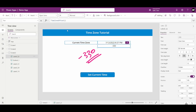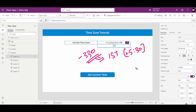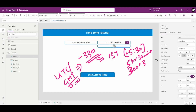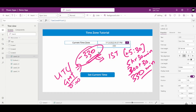What does minus 330 mean? I am from IST. Our time is 5 hours 30 minutes ahead of UTC. 5 hours is 300 minutes plus 30 minutes equals 330 minutes. So TimeZoneOffset() returns minus 330 for IST. Based on your time zone it will be positive or negative, and it is always in minutes.